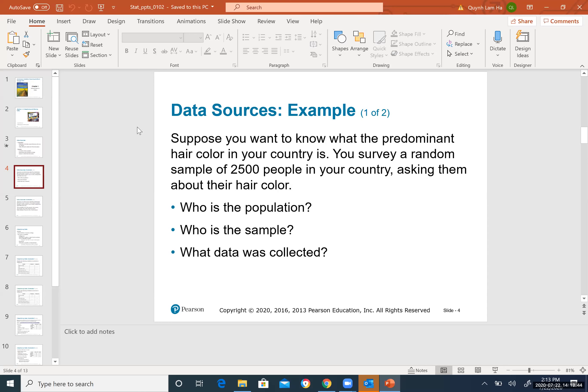In this example, the entire school is called the population, and the smaller group selected from it is called the sample.